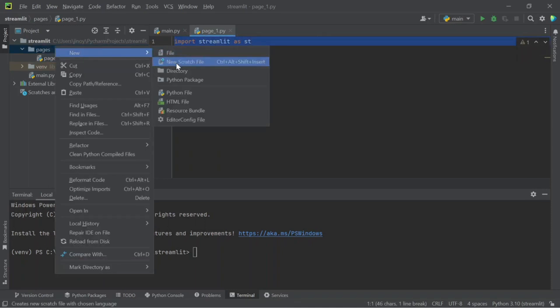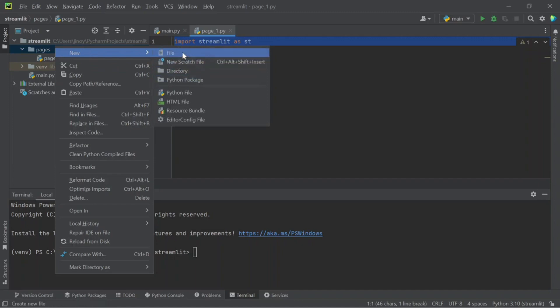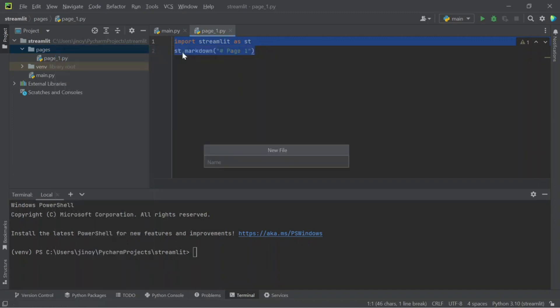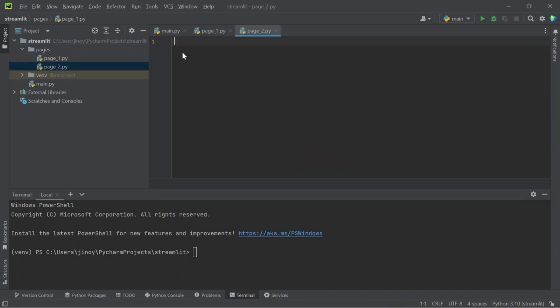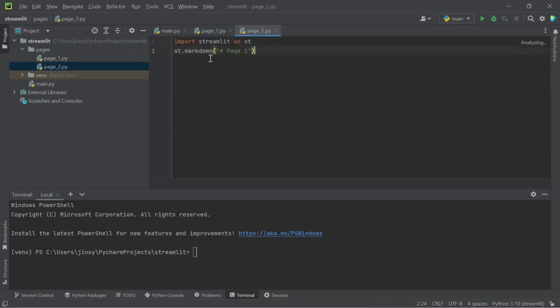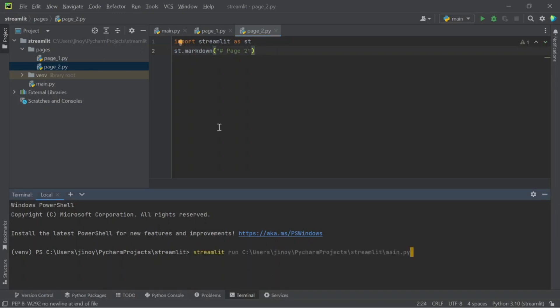Now create a new file again. Let it be another page. And rename it as page two. After that, go to your terminal and run this application as streamlit run filename dot py.